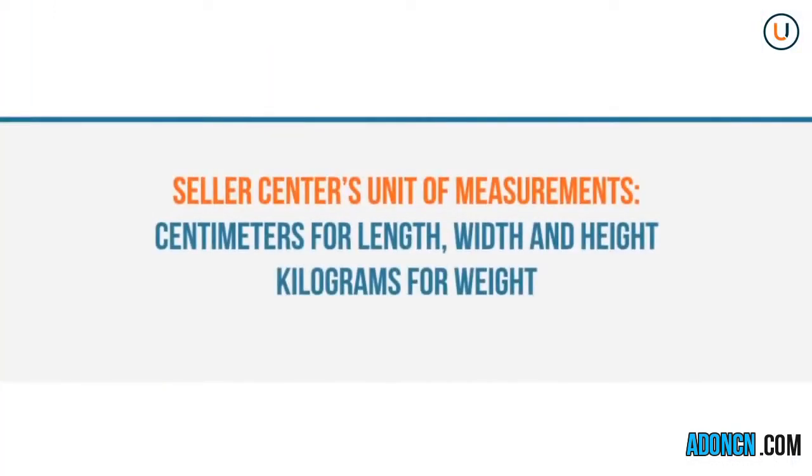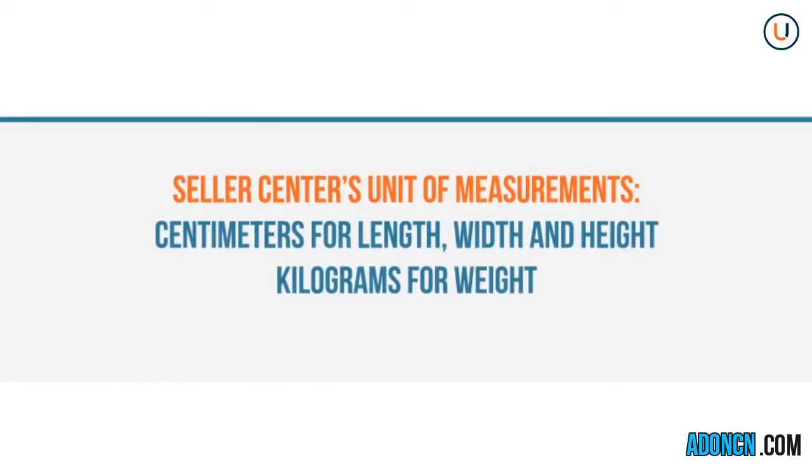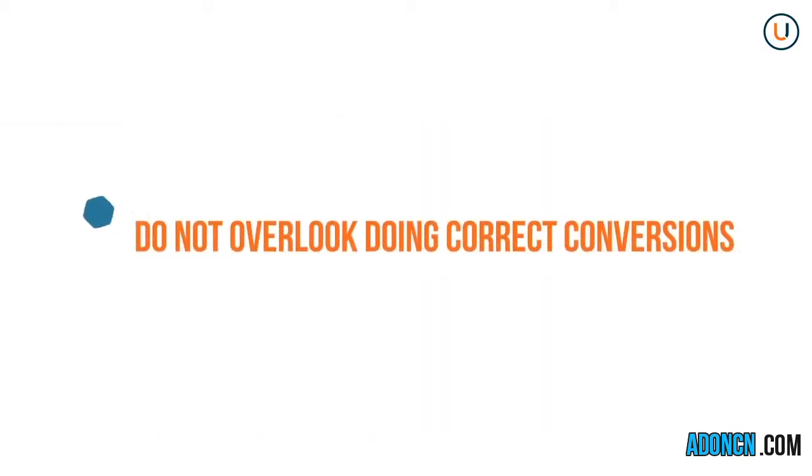Please take note that Seller Center's unit of measurement for length, width, and height is centimeter. And for weight, it's kilograms. Do not overlook doing correct conversions.